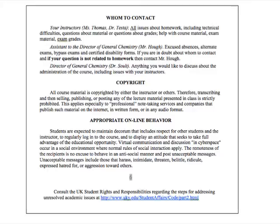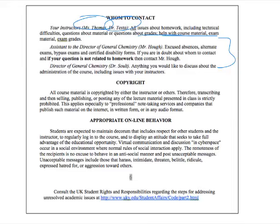Contact Ms. Thomas or Dr. Testa for homework issues, technical difficulties, questions about materials or grades, help with course material, exam material, and exam grades. Contact Mr. Howell, the General Chemistry Assistant Director, for excused absences, bypass exams, and certified disability forms. Contact Dr. Salt, Director of General Chemistry, for anything about course administration, including issues with the instructors. All course material is copyrighted — transcribing, selling, or posting lecture material is strictly prohibited.